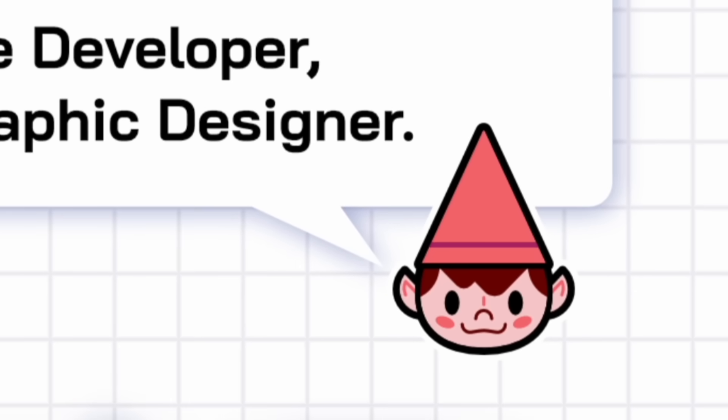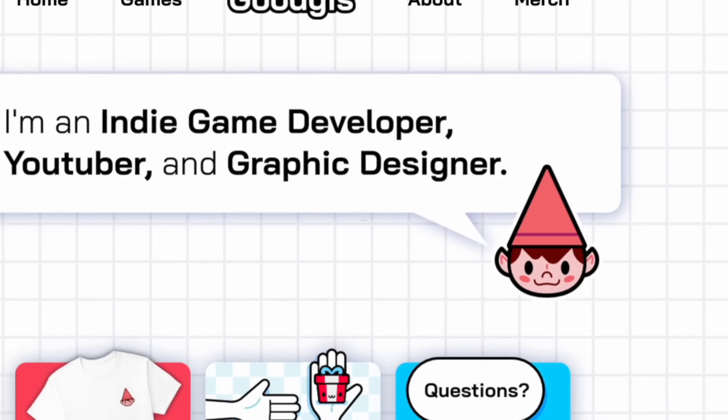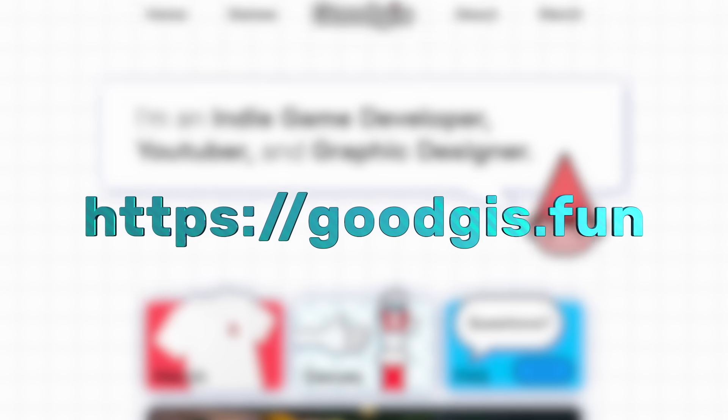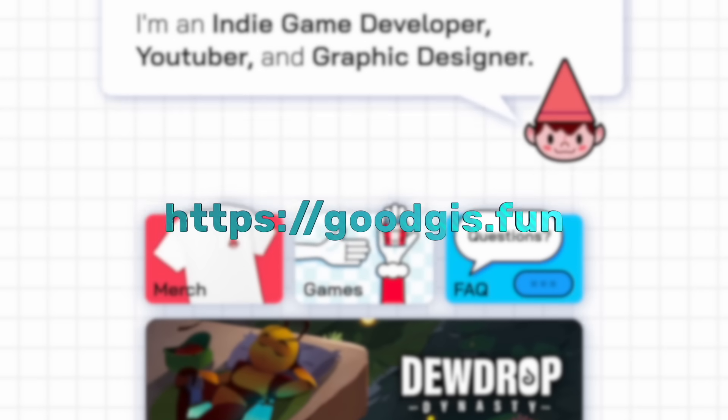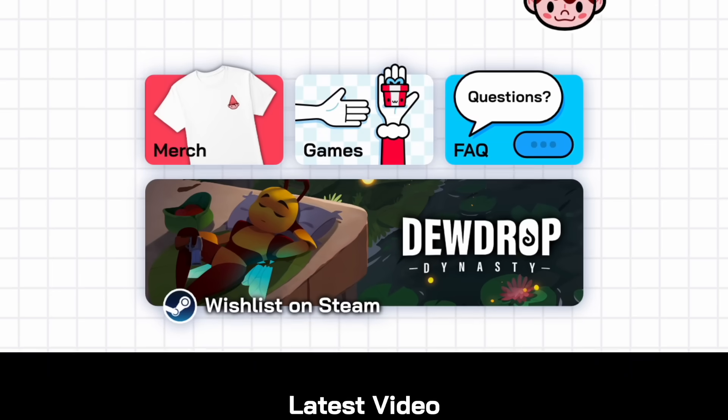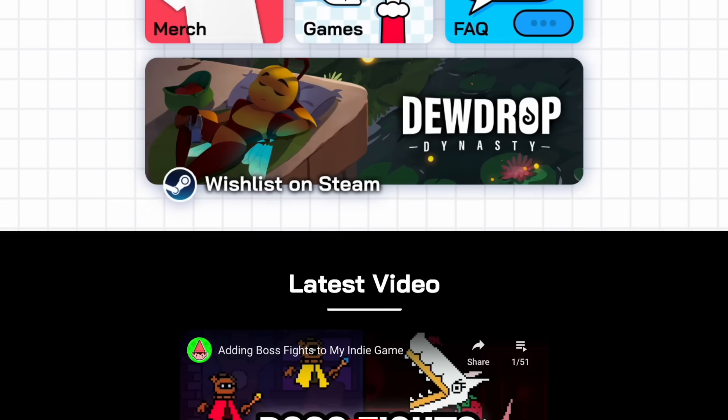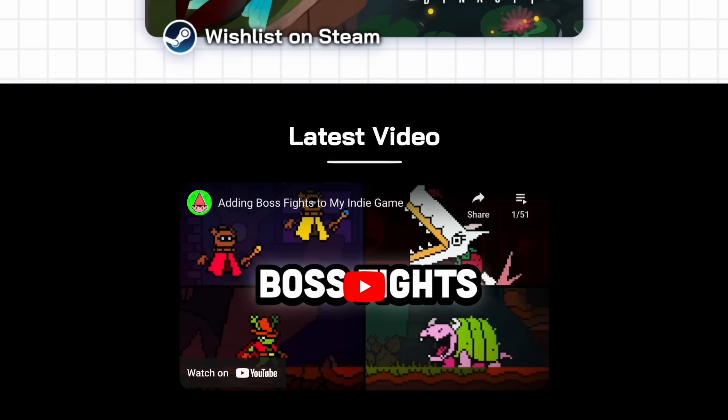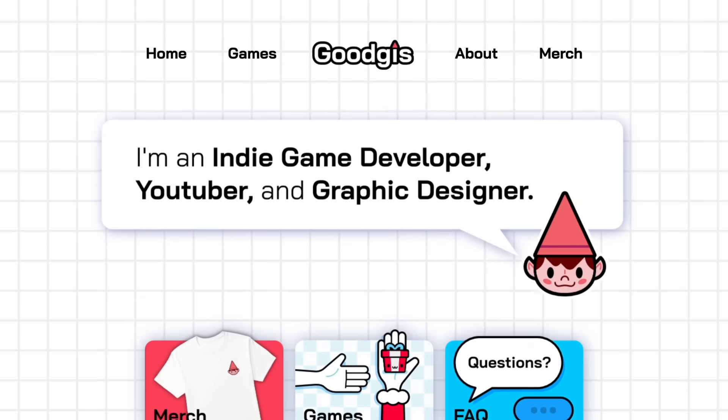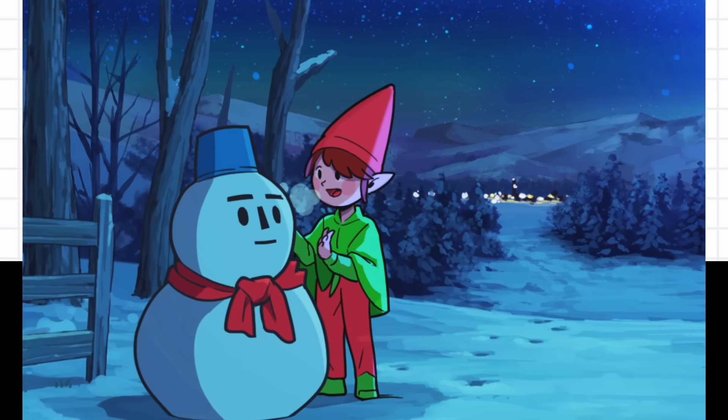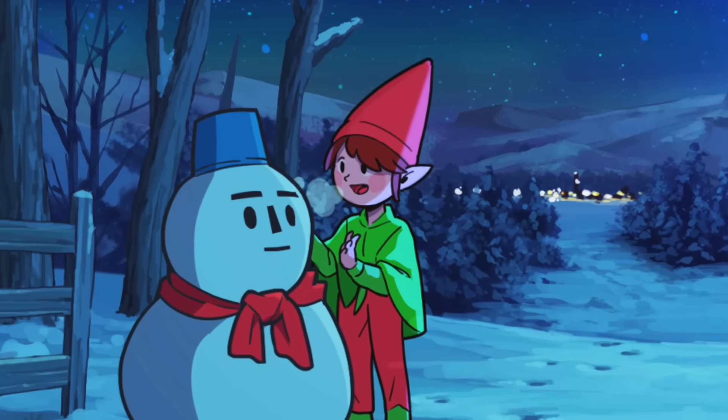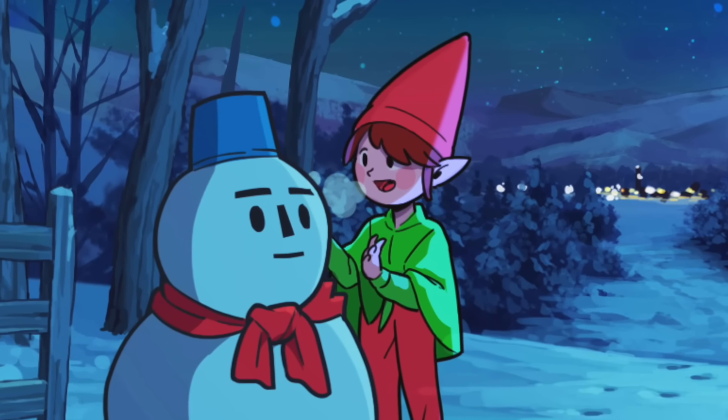Also, if you want to check out some other things I've done, make sure to go check out goodgis.fun. It's my website. I got interviews there. I get FAQ. I got secret stuff. It's awesome. Go check it out and I'll see you next time. Peace.